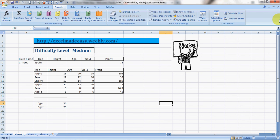So this was the DGET formula today, a beautiful formula that can be used in so many different ways. This is your Excel guru signing off for the day. Have a wonderful day ahead. Happy Excel learning.